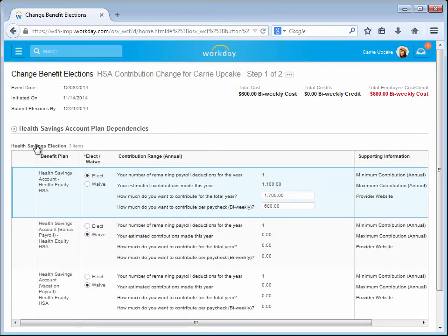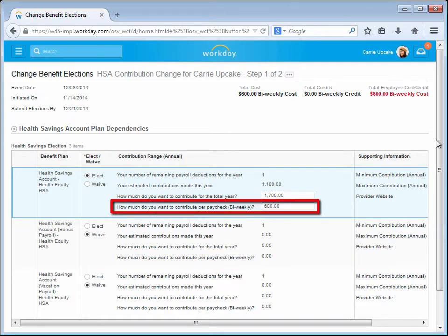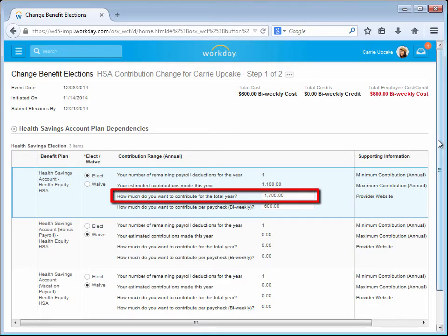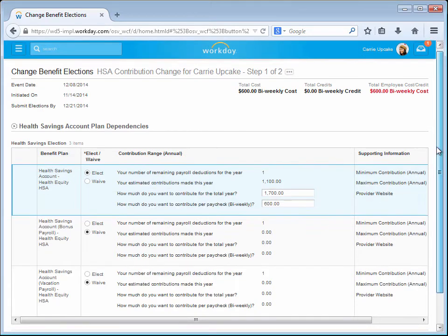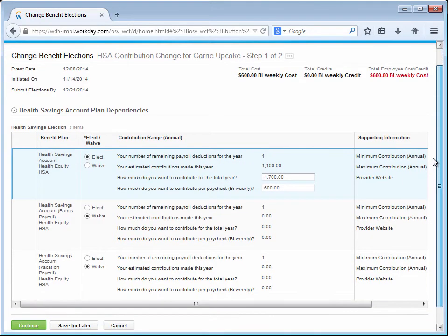Carrie can now adjust her HSA contribution. She can either change the contribution amount per pay period or the total she wants to contribute for the benefit year, and Workday will calculate the other field.